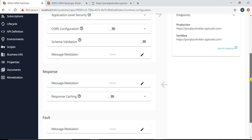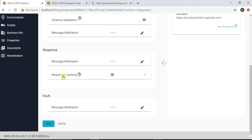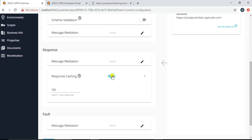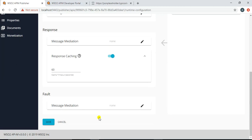For response caching, if you enable it you can specify a caching timeout. Setting it to 300 means 300 seconds (five minutes), so any response from the backend will be cached in the API Manager and subsequent calls to the same resource will be served from the cache instead of hitting the backend again. I'll set it to 60 seconds — one minute — and save.